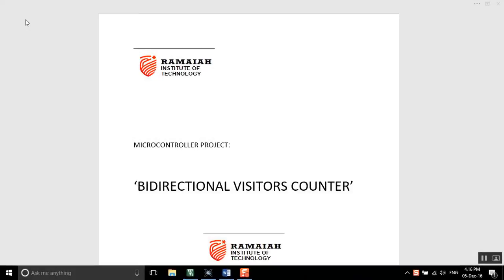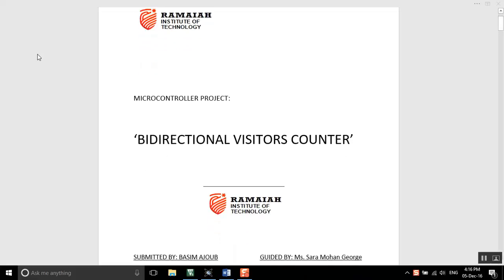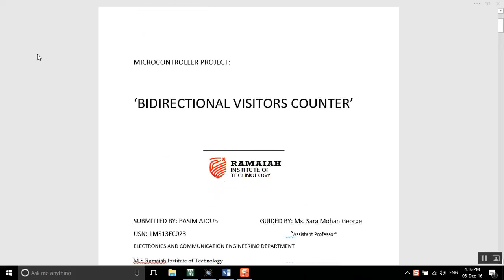Hey, I am Basim Achub and today I will explain how to build a bi-directional visitors counter. It is a microcontroller project — we use 8051 chips of microcontroller. So let's start.